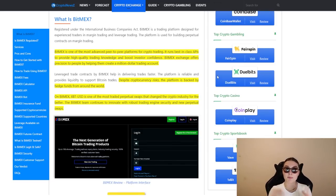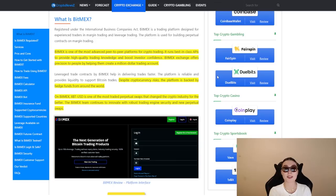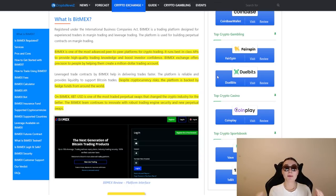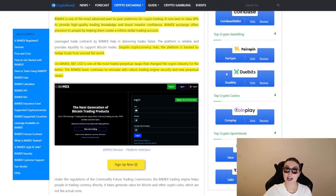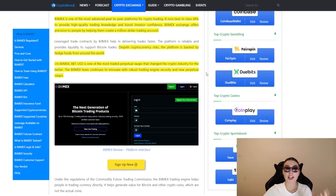Essentially, what is BitMEX? As I've already mentioned, it is one of the most advanced peer-to-peer platforms for crypto trading. It runs best-in-class APIs to provide high-quality trading knowledge and boost investor confidence. The BitMEX exchange offers precision to people by helping them create a million-dollar trading account. And despite cryptocurrency risks, the platform is backed by hedge funds from all around the world.